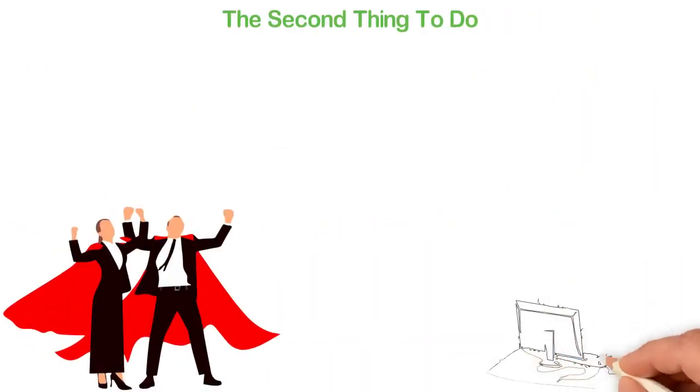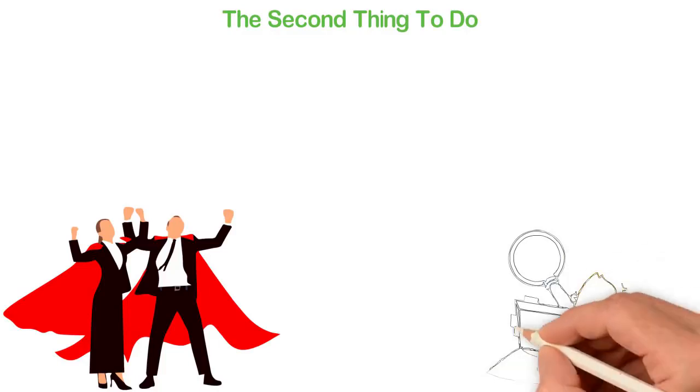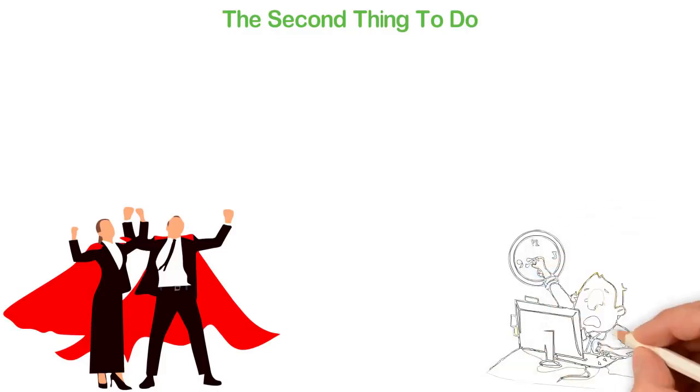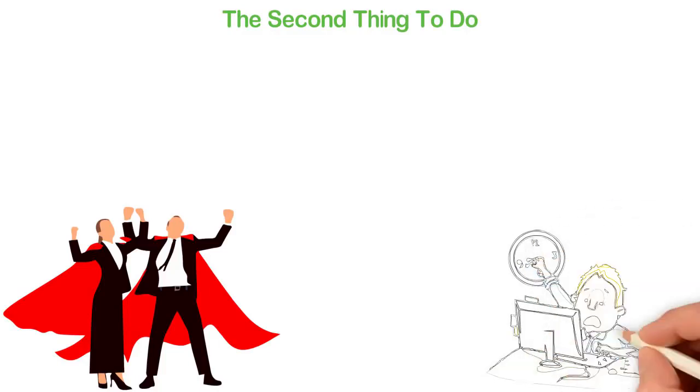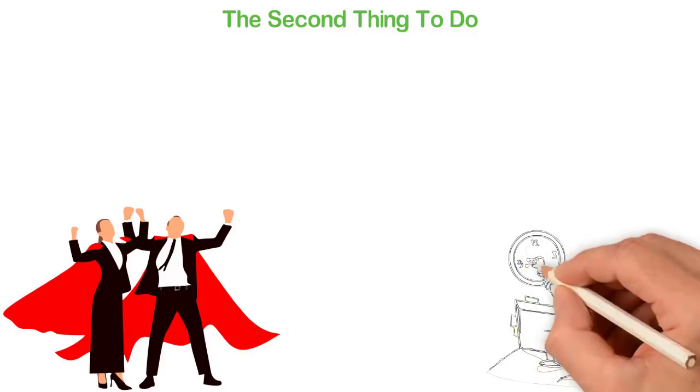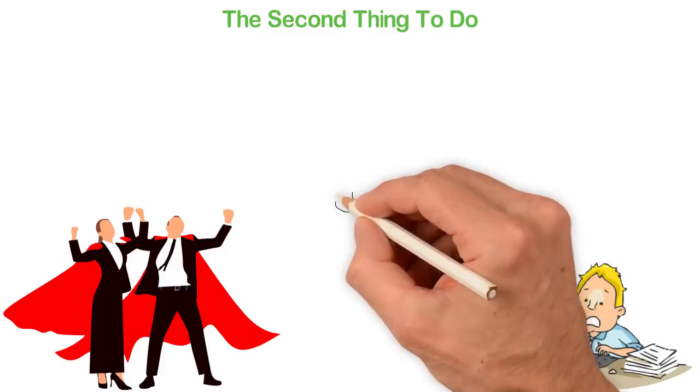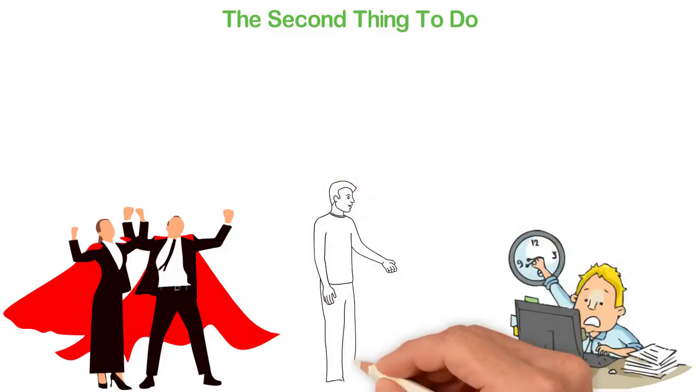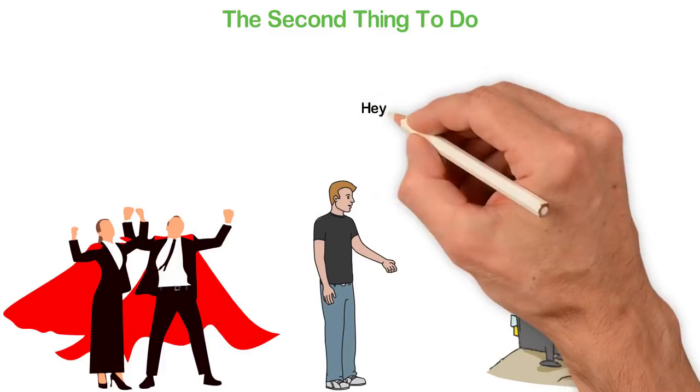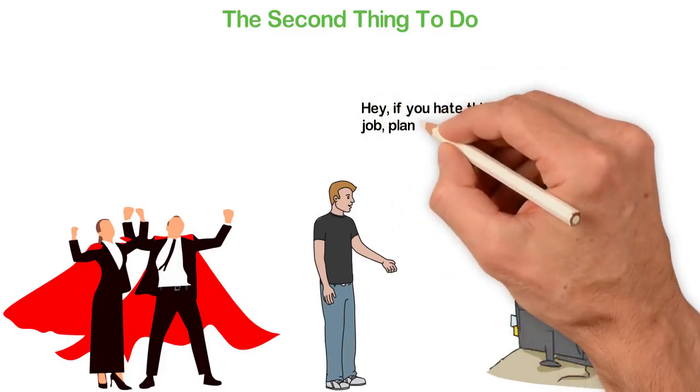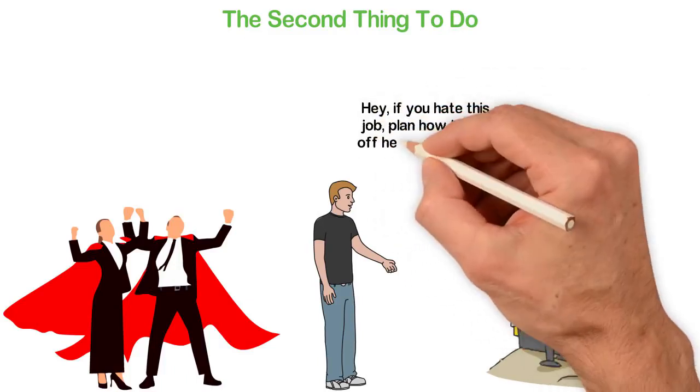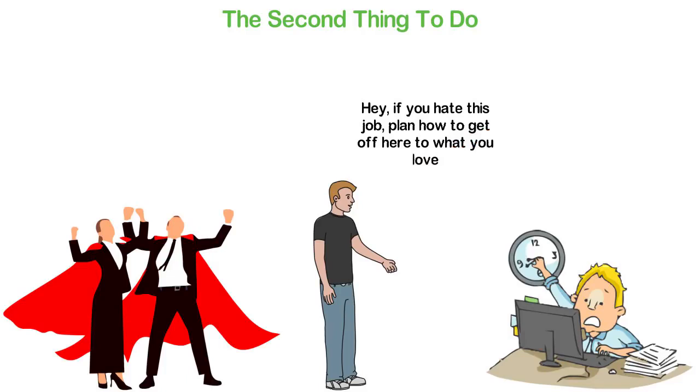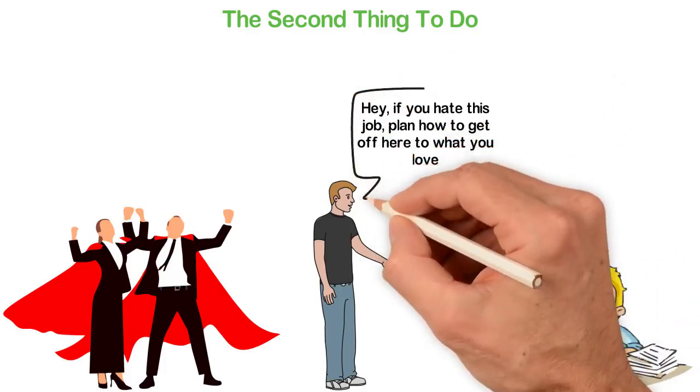Except you love your job, you don't have to be a slave to other humans all your life. What I'm telling you here is what I'm telling my employees. Except anyone likes his job, I don't expect them to work for me for 30 years. If you wish to work for me all your life, I have no problem. But I'm going to tell you, hey, if you hate this job, plan how to get off here to what you love. The same thing is what I'm telling you here.